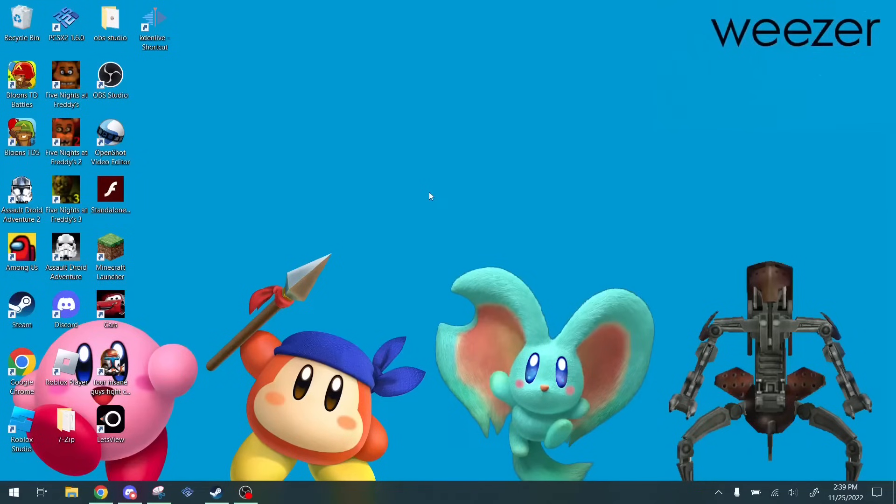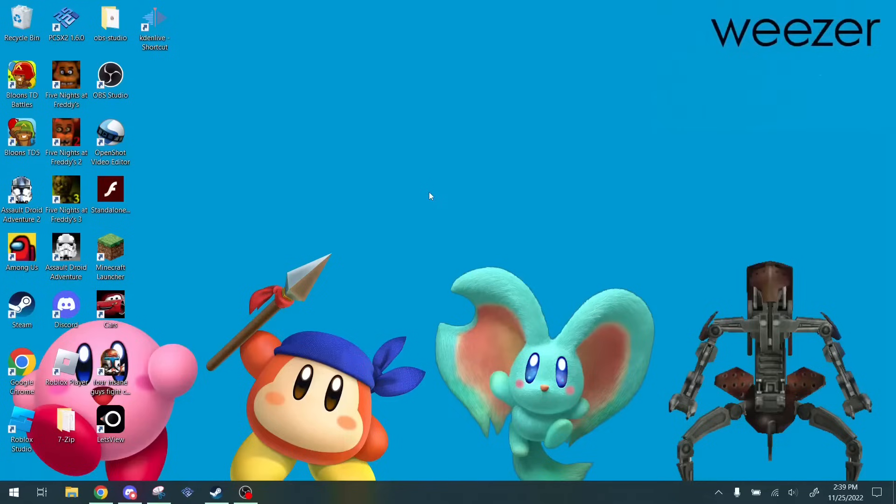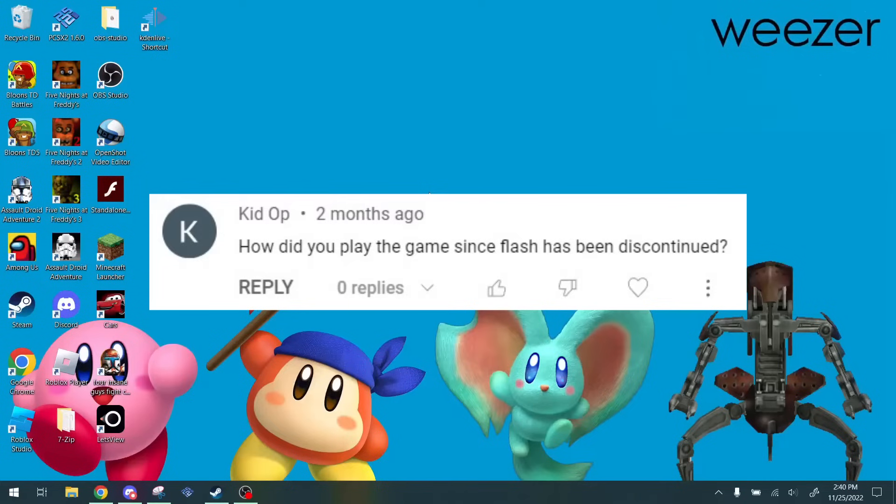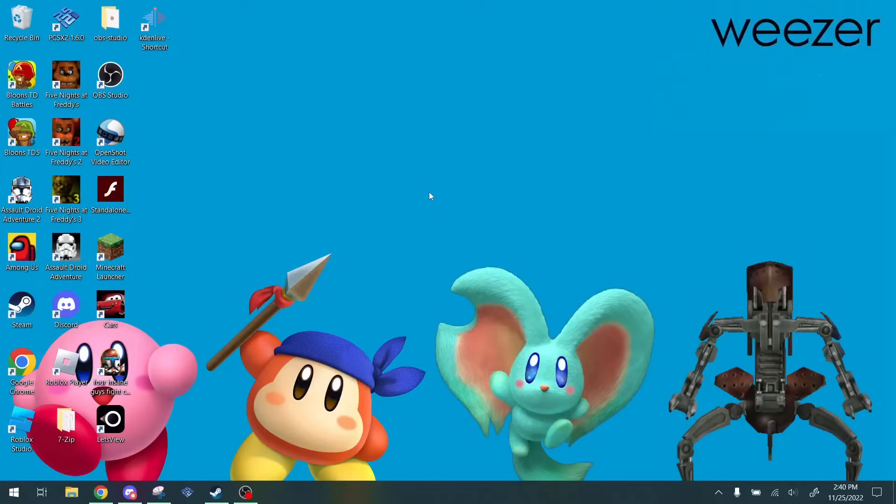Hey guys, this is me Kermat7, and today I'm making a really quick video on how to play Flash games after the discontinuation of Flash. Now, this is a really unscripted video, and that's because it's not going to be that long. I've been getting comments on how do I play these games despite Flash being discontinued, and that's a really simple question to answer. So we'll just get straight into it.